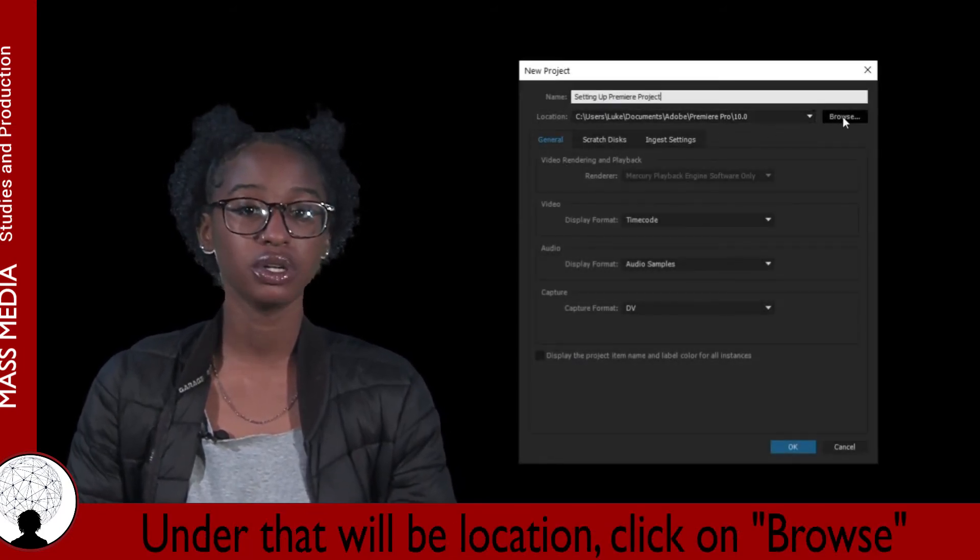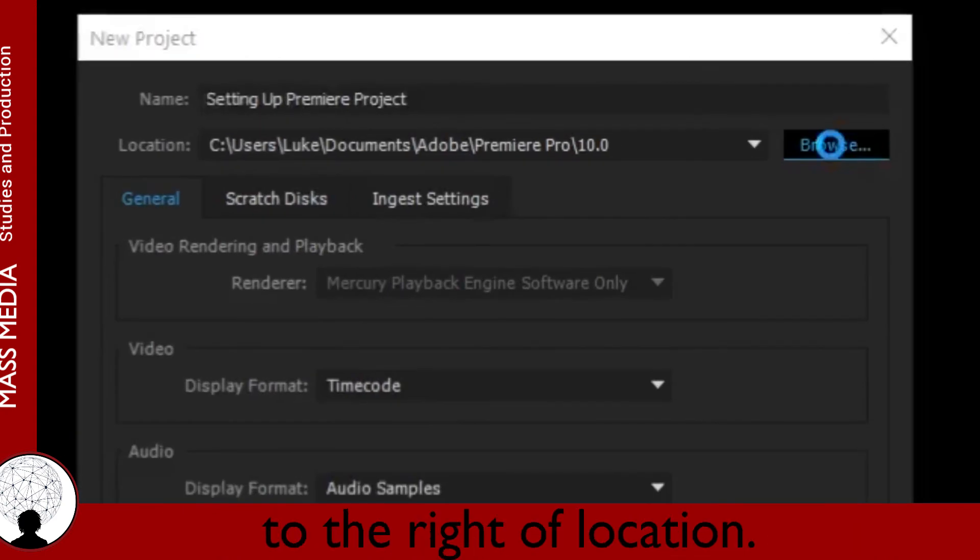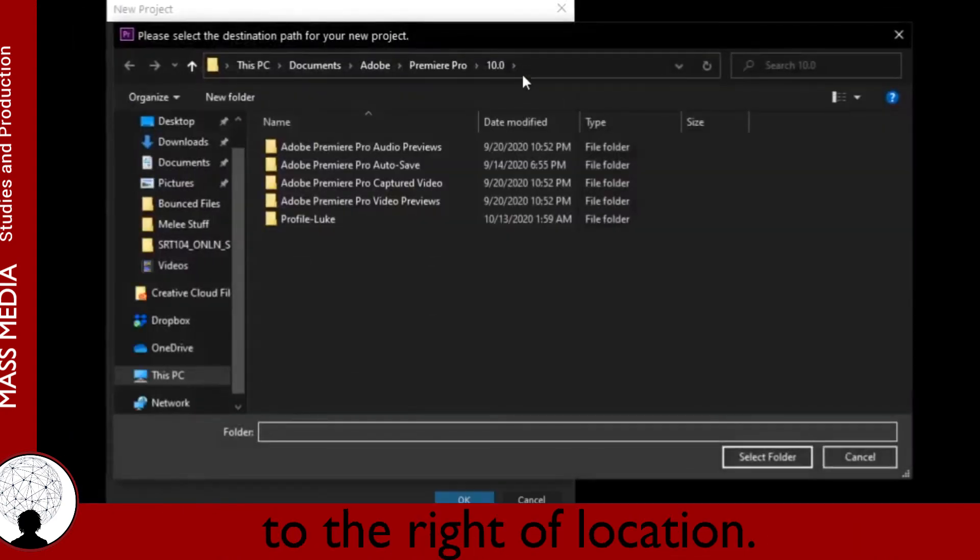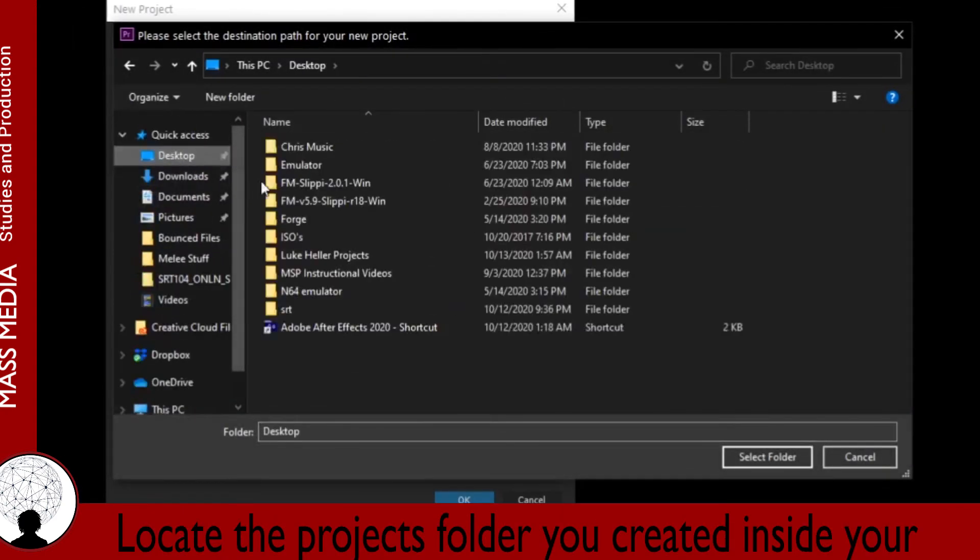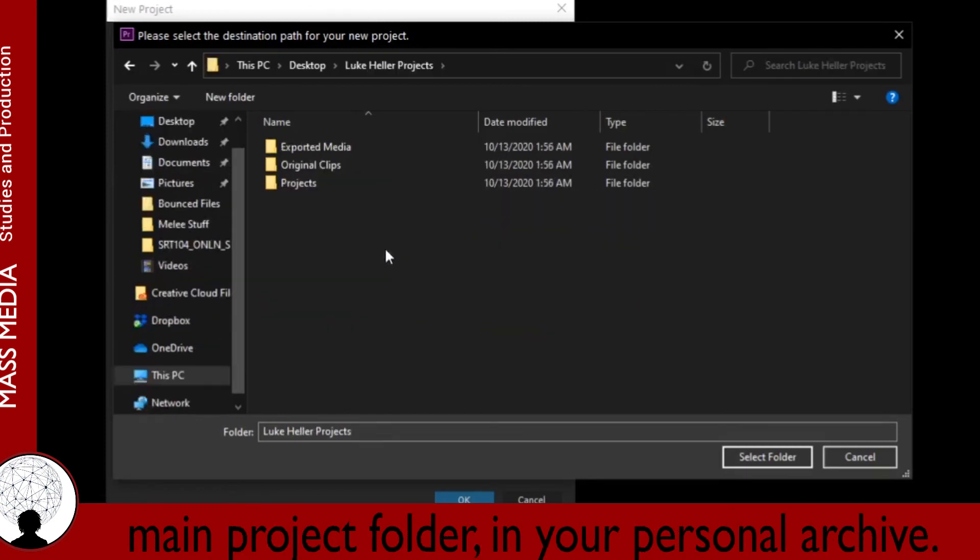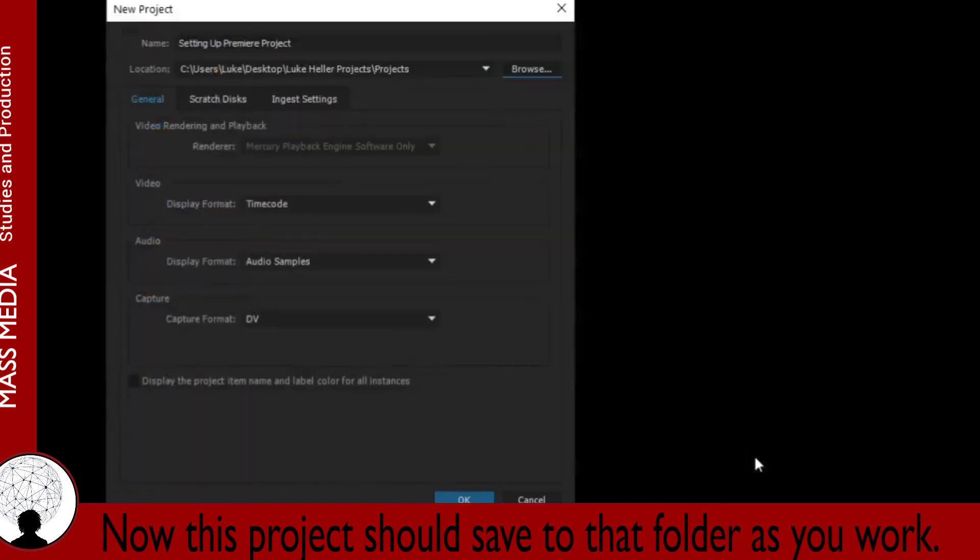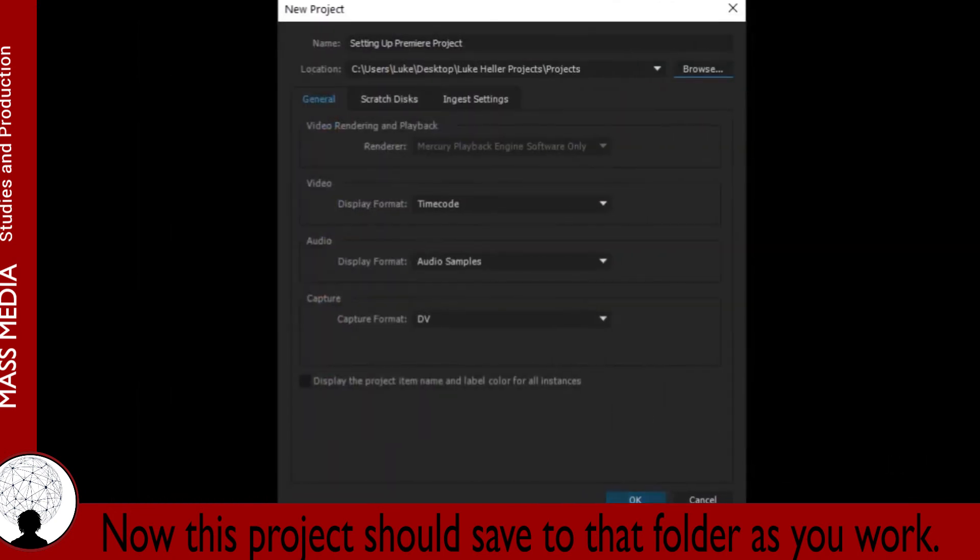Under that will be Location. Click on Browse to the right of Location. Locate the Projects folder you created inside your main project folder in your personal archive. Now this project should save to that folder as your work.